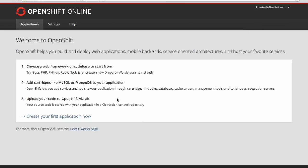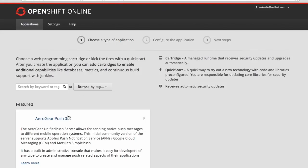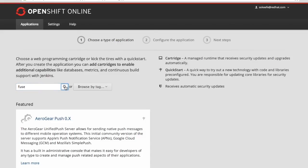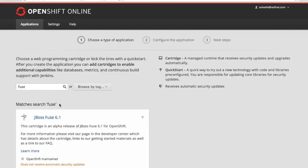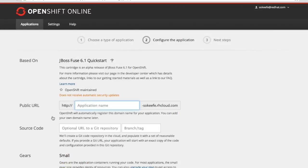So to begin I'm going to create my applications. I click on this link and that takes me to the application start page. Now I'm going to search for Fuse and it brings the JBoss Fuse 6.1 Quick Start to the form and I'm going to click on that and that brings me to the second step in the config of the application.